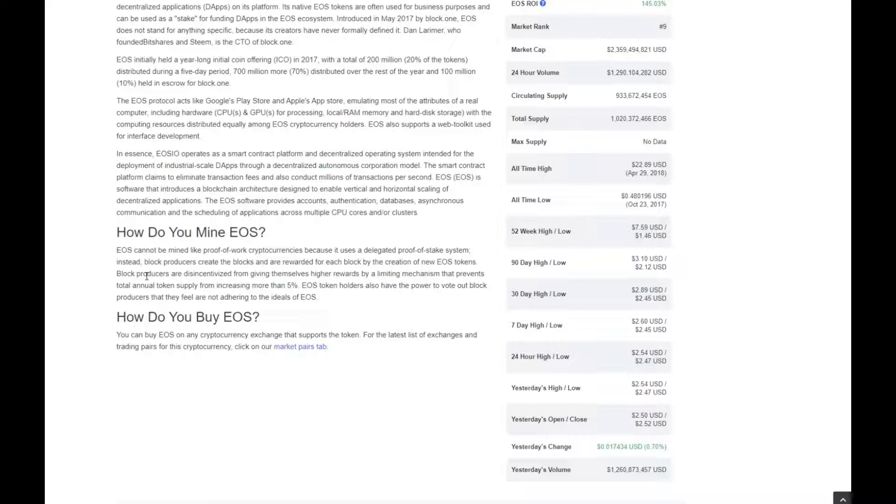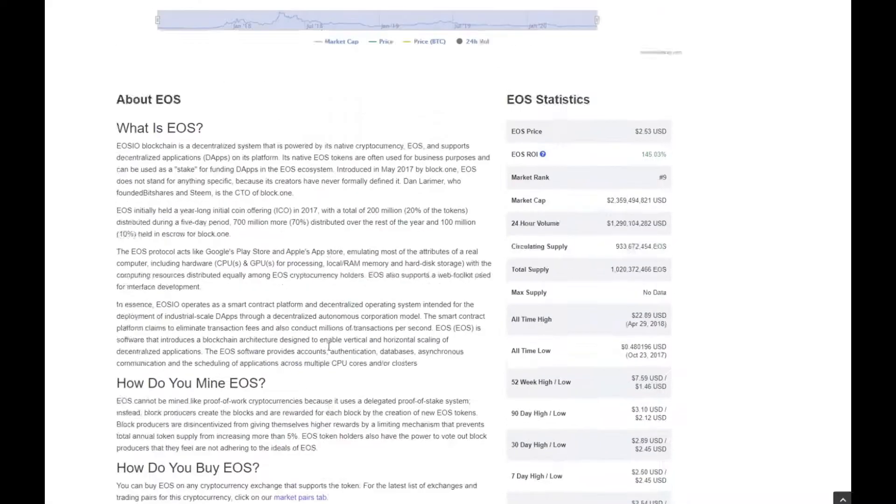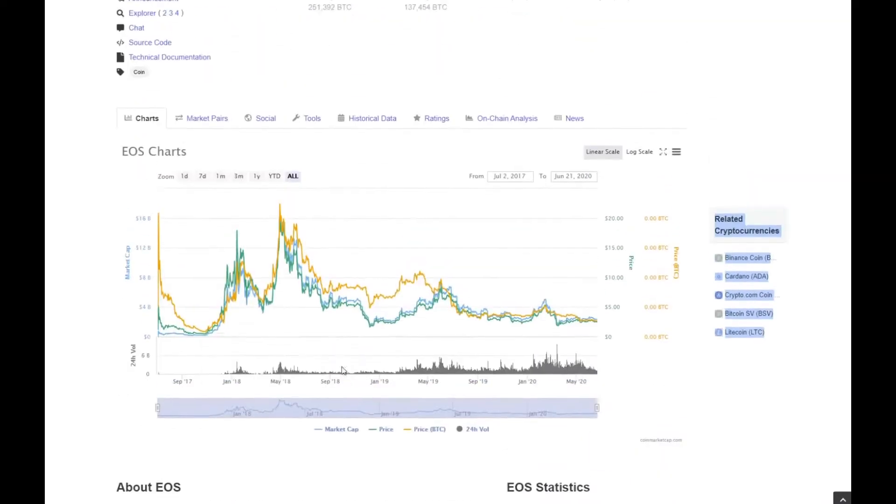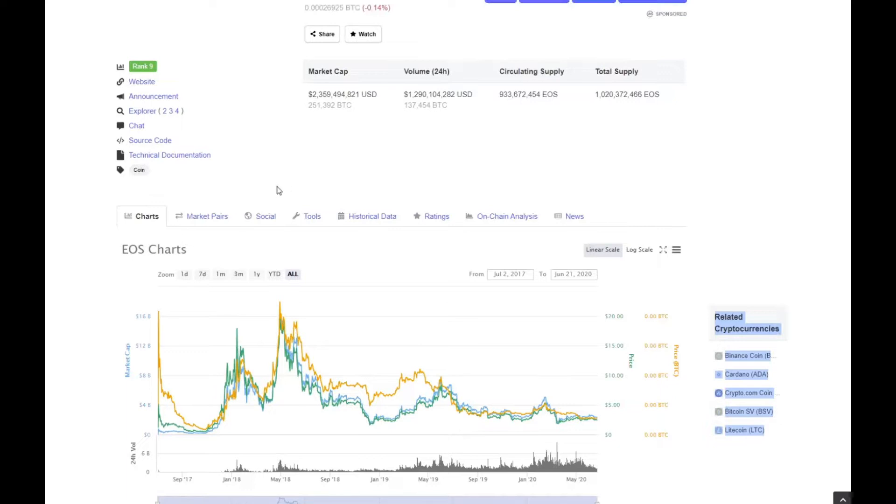Block producers are disincentivized from giving themselves high rewards by a limiting mechanism that prevents total annual token supply from increasing by more than 5%. So that's good to know that it does not keep increasing like the very slow and energy inefficient proof-of-work systems.